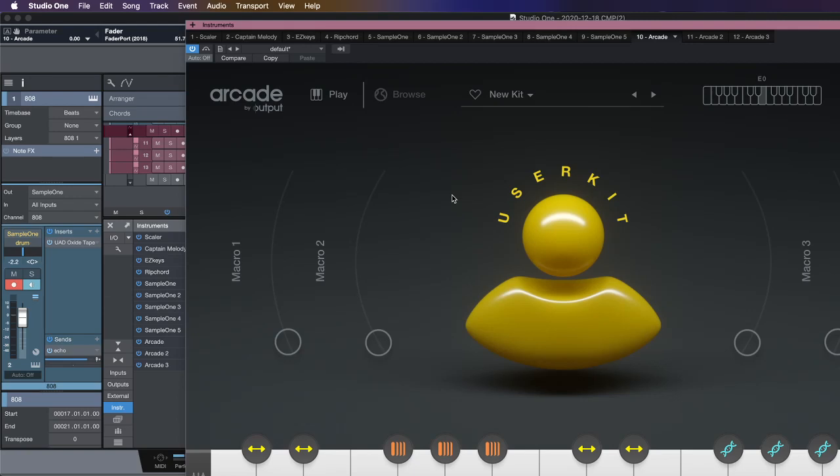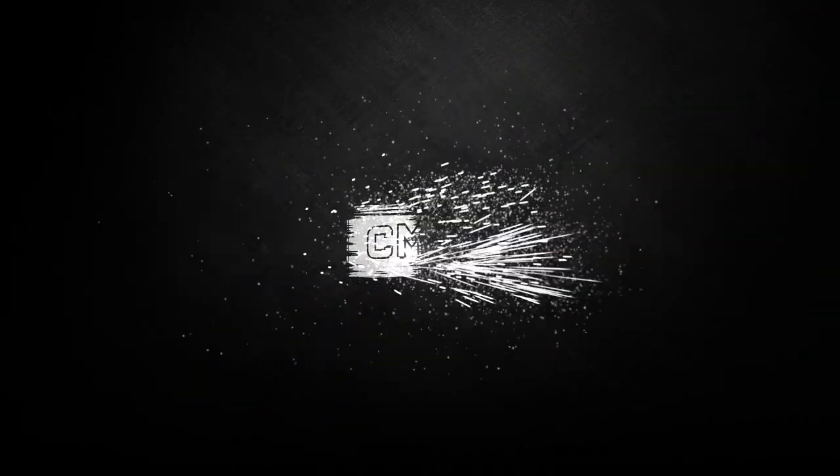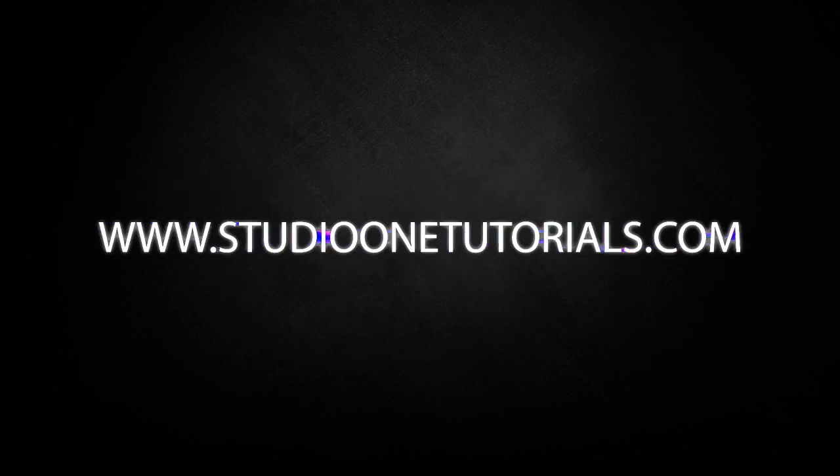Have you been wondering why so many producers in the industry are using a sampler with samples that anybody could have? What's up, everybody? It's CMP with Craftmaster Productions and StudioOneTutorials.com.